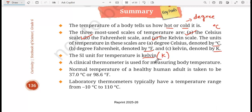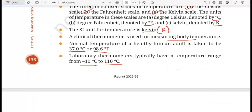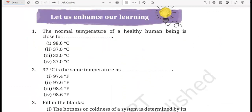A clinical thermometer is used for measuring body temperature. The normal temperature of a healthy human adult is 37 degrees Celsius or 98.6 degrees Fahrenheit. Laboratory thermometers typically have a temperature range from minus 10 degree C to 110 degree C. This is the summary for the chapter — now let us quickly enter into the question answer section.